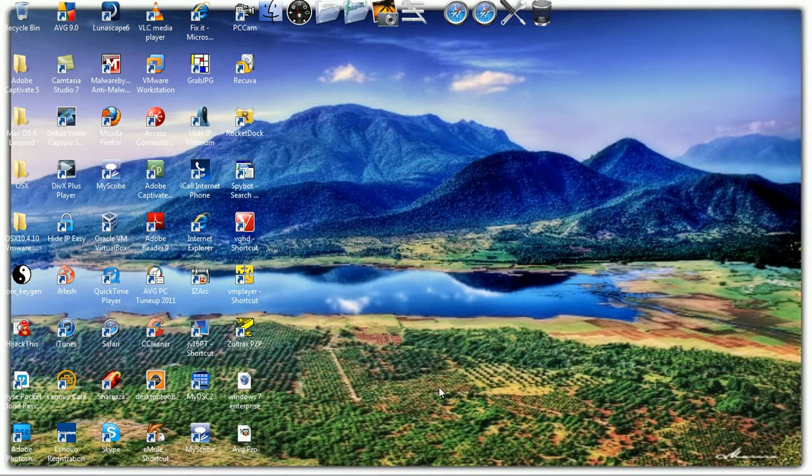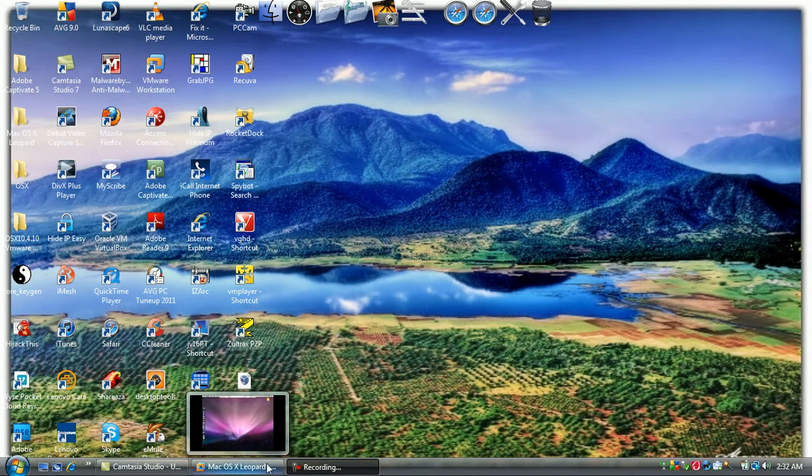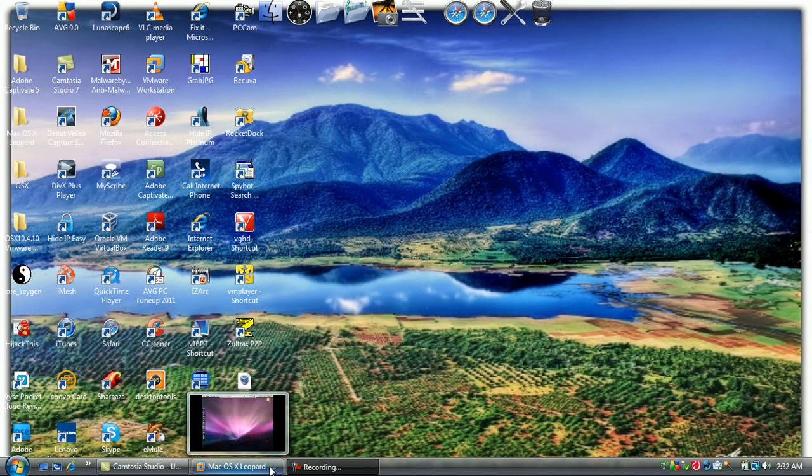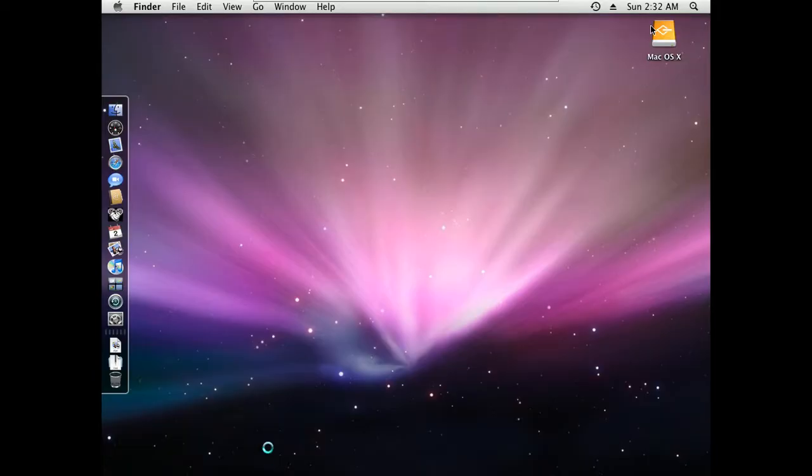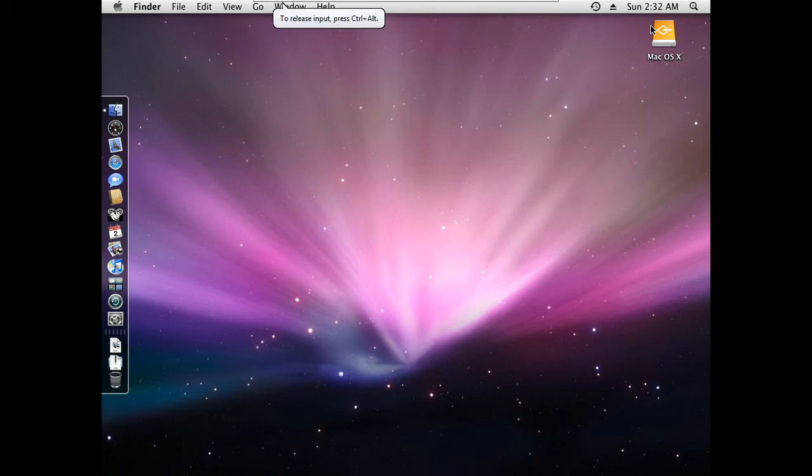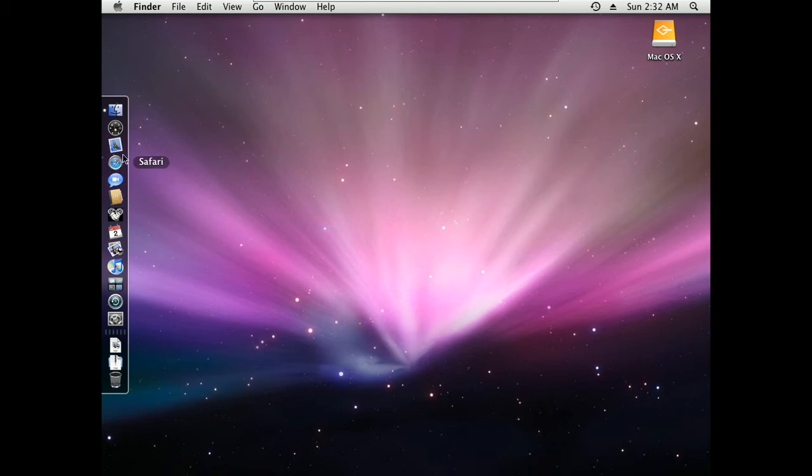As you can see, it's running on my computer. There you go. Now you are looking at Mac Snow Leopard. This is Snow Leopard everybody, and I'm showing you how VMware runs it.